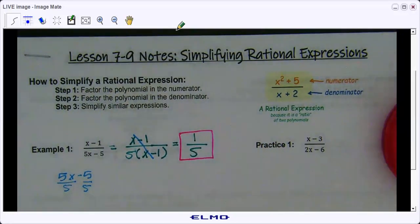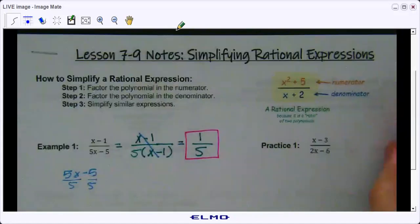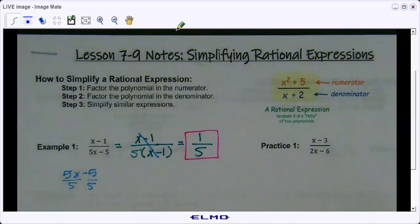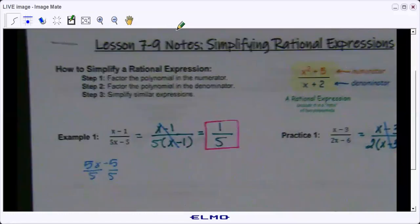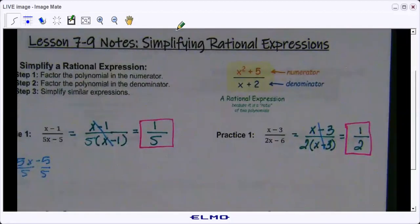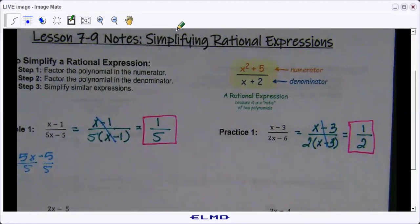Go ahead and do practice one. For practice one you should have gotten one half. Any questions on those two types of problems?